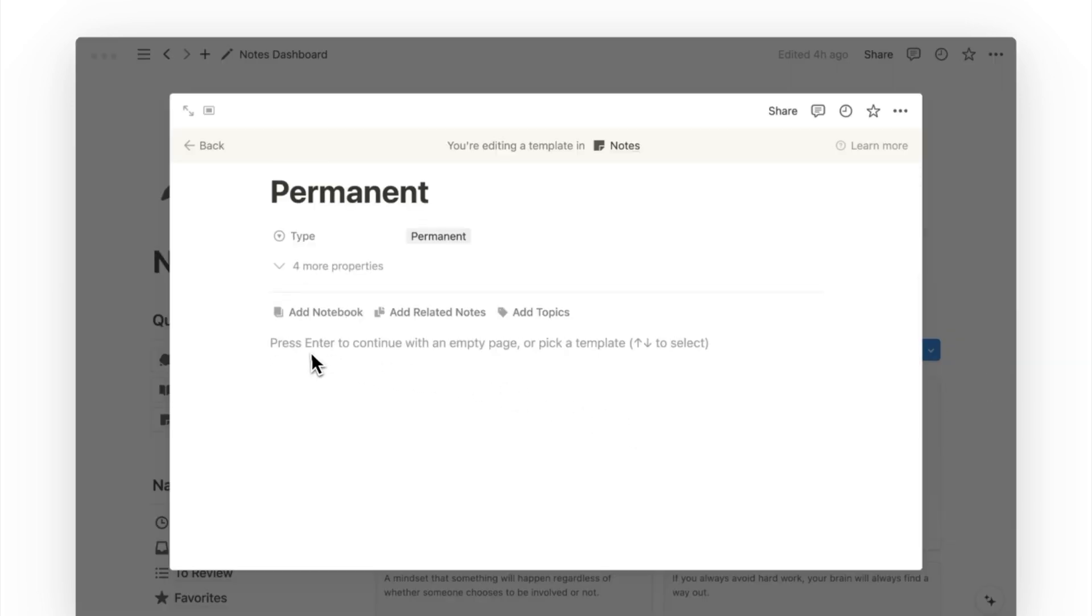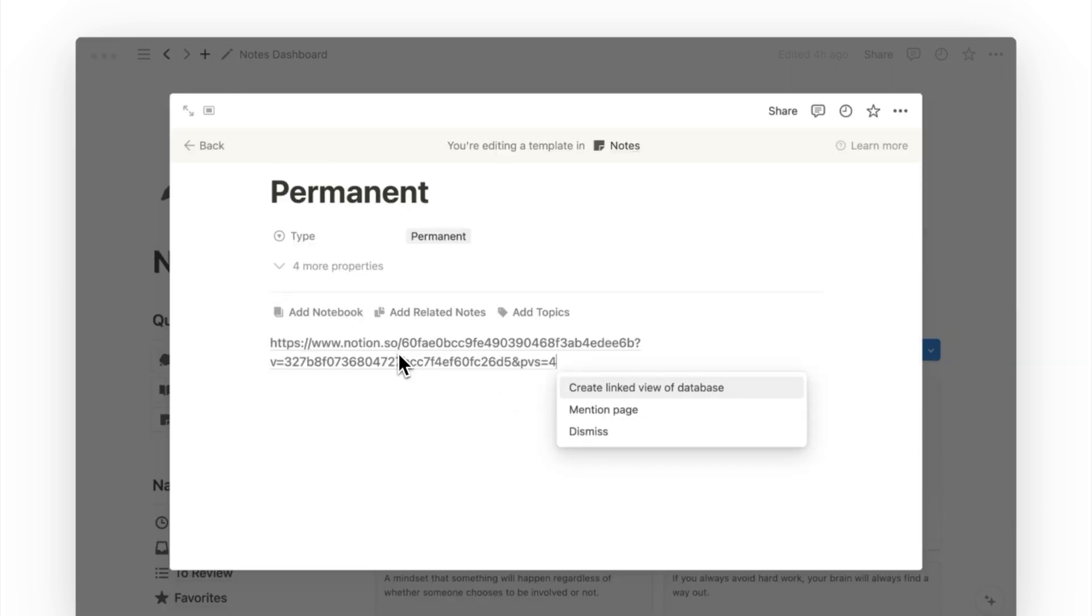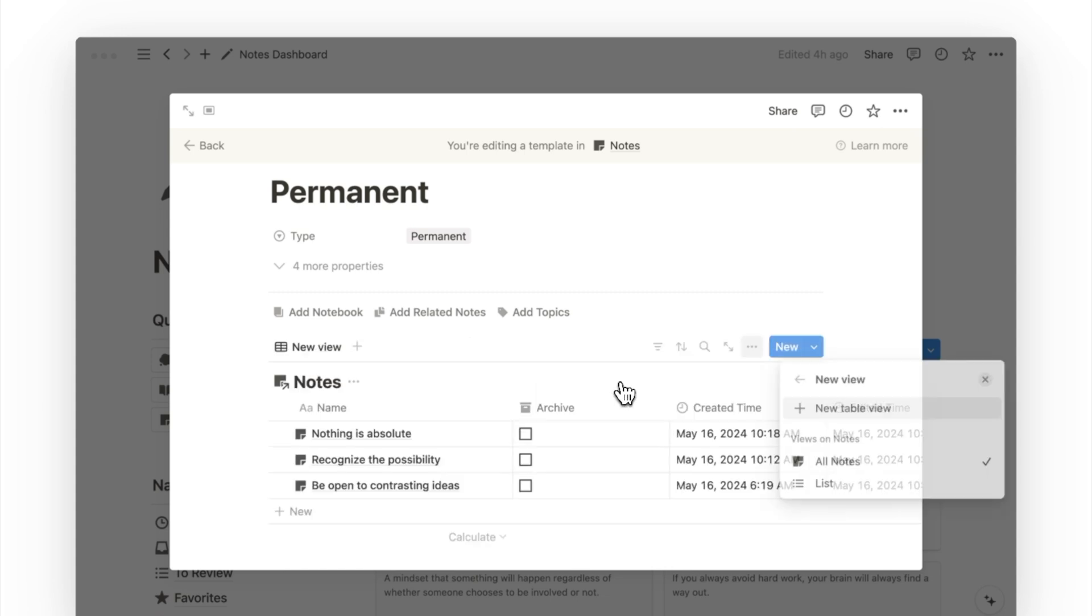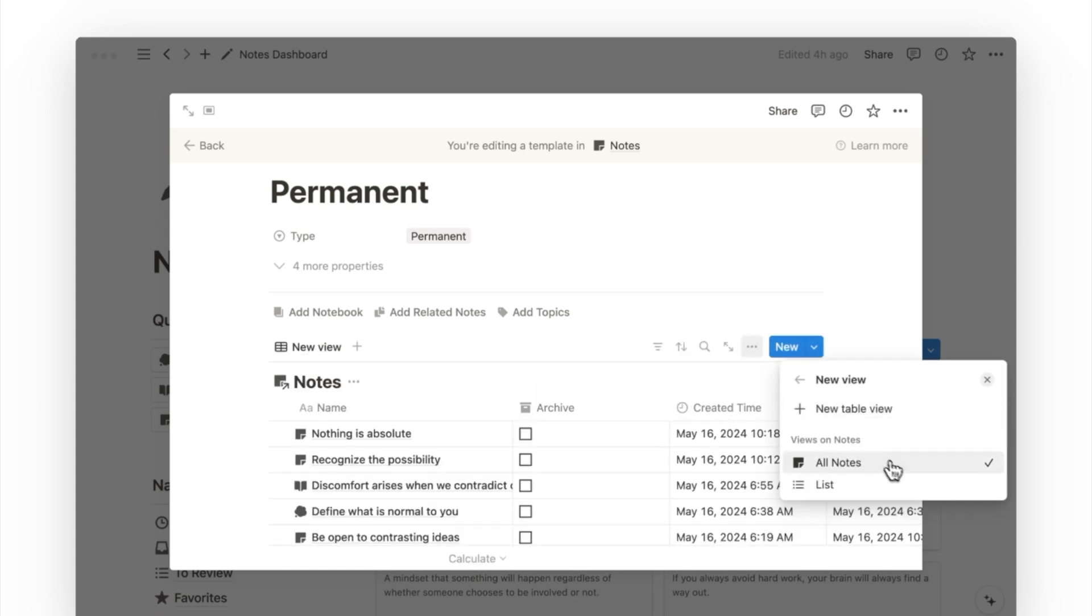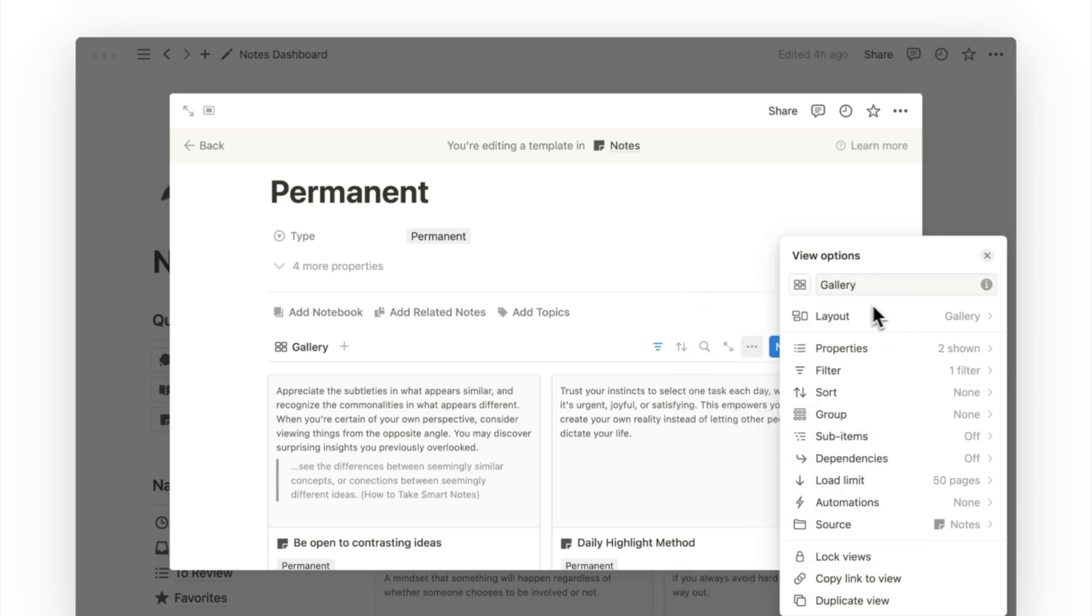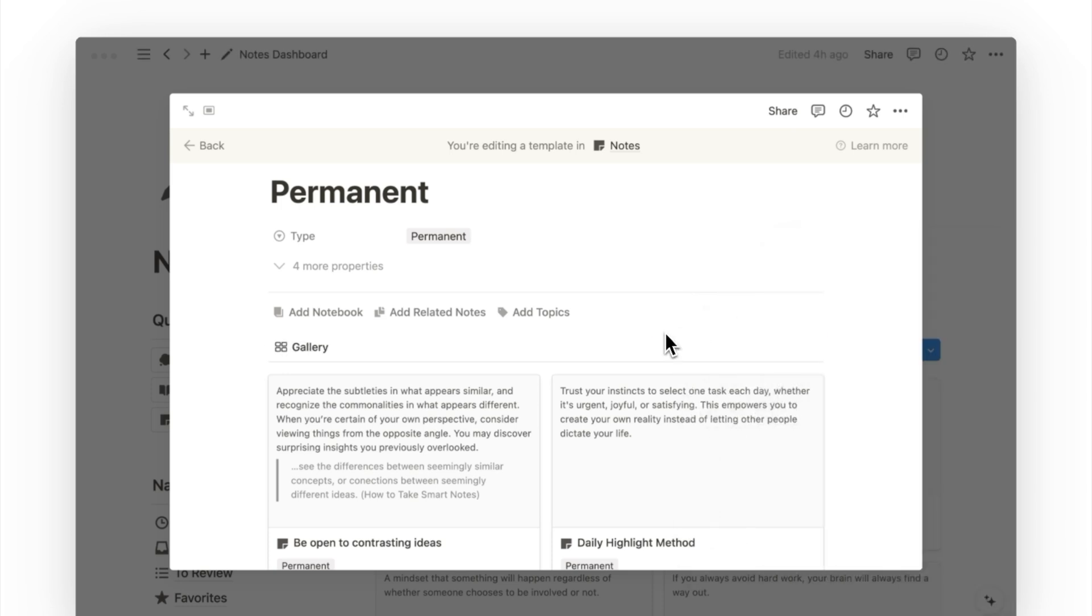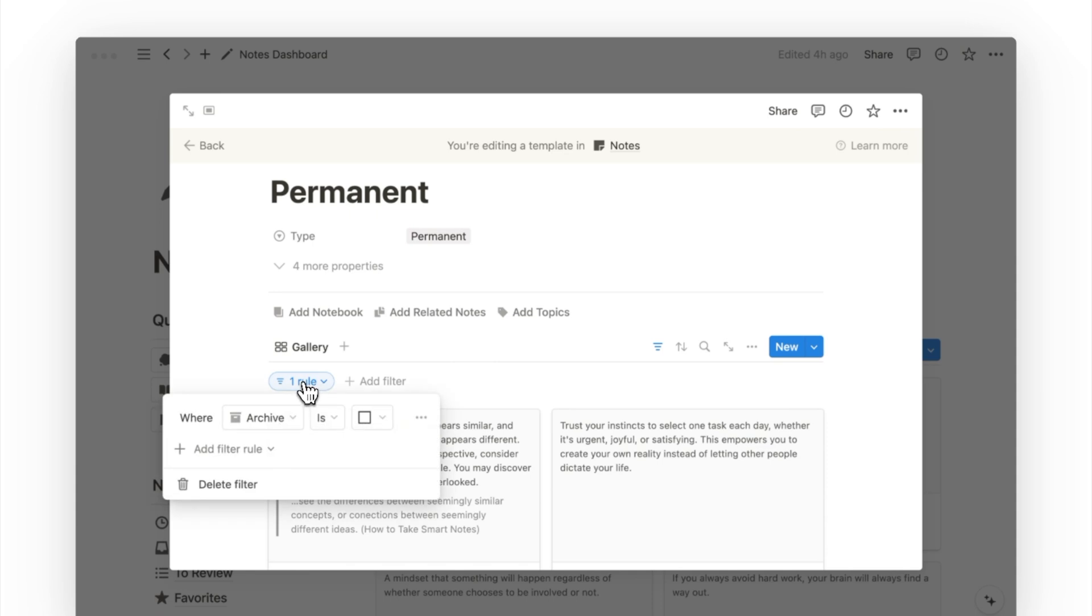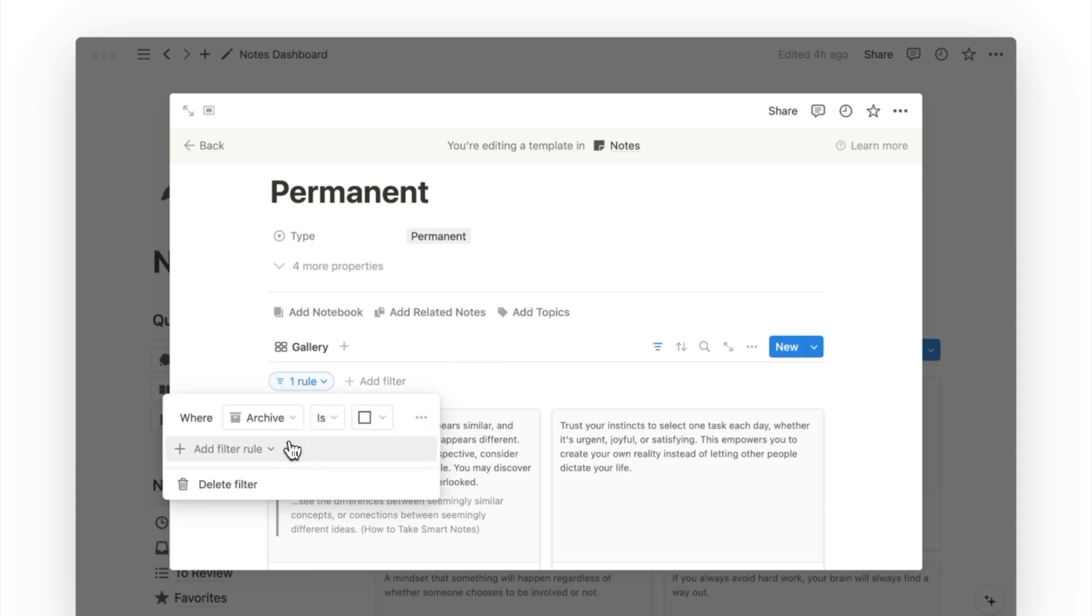I will only be doing this for our permanent notes because this is where we want to see our connected thoughts and ideas. On the template page, we'll paste the link to create a linked view of the notes database. I will rename the view to simply be gallery and remove the custom icon. Feel free to be creative here.